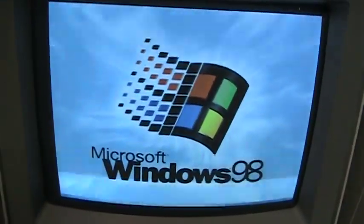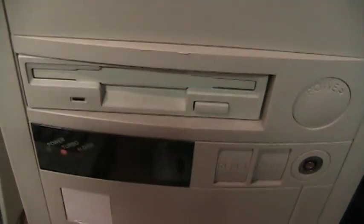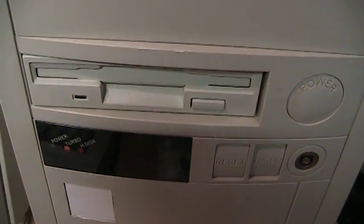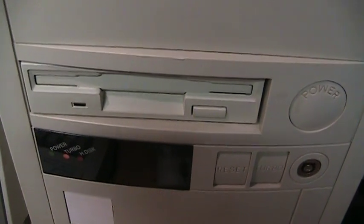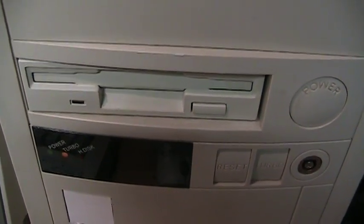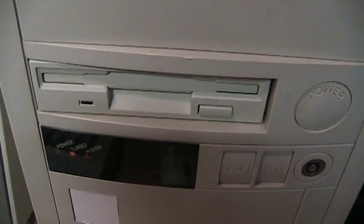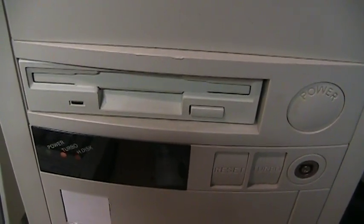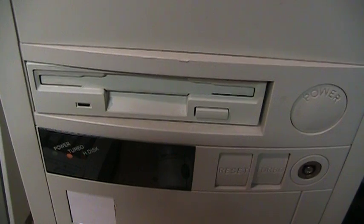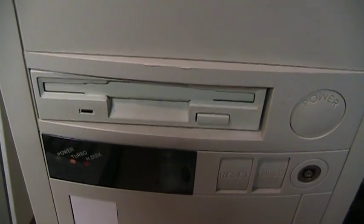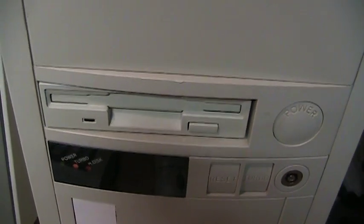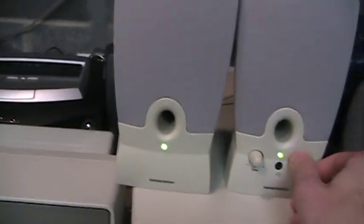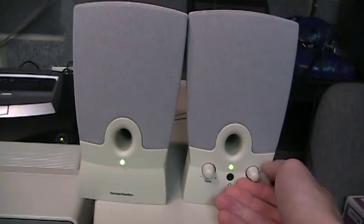And starting up Windows 98. And let's see if the retro man can recognize that hard drive sound. That's right, it's a Quantum Bigfoot five and a quarter inch hard drive.